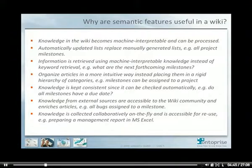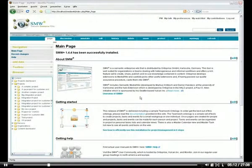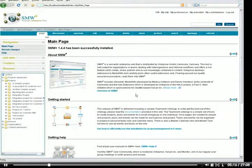The knowledge is collected collaboratively on the fly and is accessible for reuse — for example, you can use it to prepare a management report in MS Excel. In this session today you'll learn how these semantic features look, how to tag data semantically with the advanced annotation modes, how to query for data with the query interface, and how to inspect generated data in the ontology browser. After installing SMW+ with the graphical installation tool on a server or desktop machine, you'll find a shortcut on your desktop. The installation process takes approximately five minutes and requires practically no manual interaction.